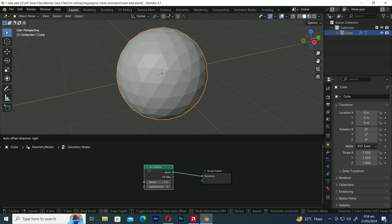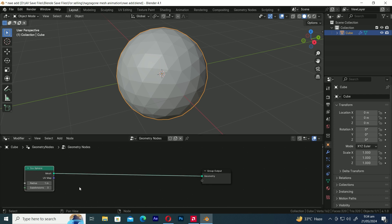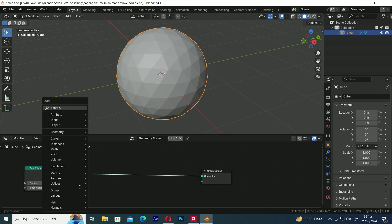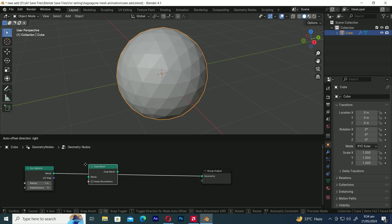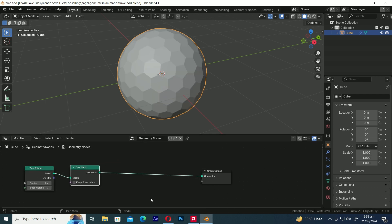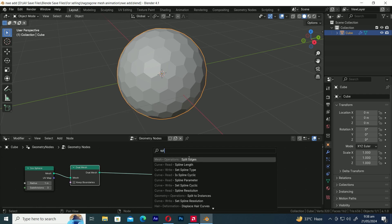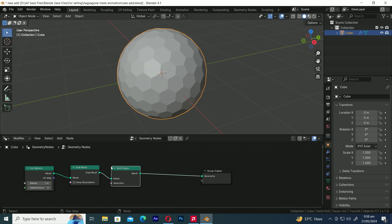Let's create some room for additional nodes. Now press Shift+A and add a Dual Mesh node. Let's add a Split Edge node by pressing Shift+A.